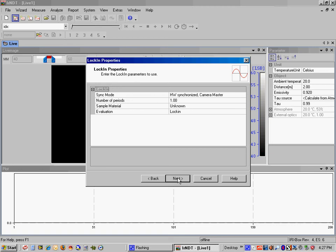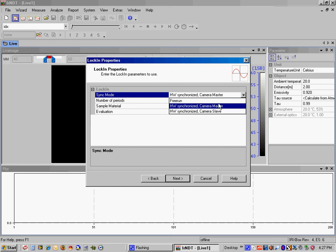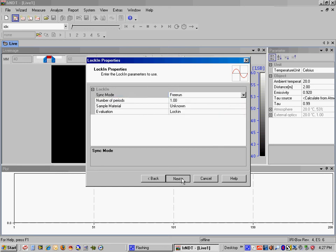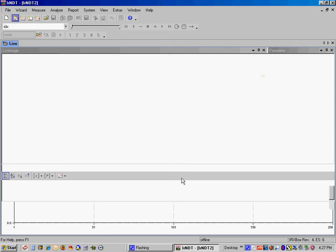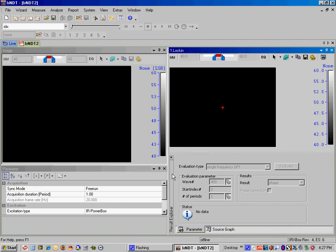We're going to change Hardware Synchronize to Free Run. And we should be good to go. In order to run the test, I just go up to the little icon here that looks like a starting pistol. Click on that and hit the Start button.